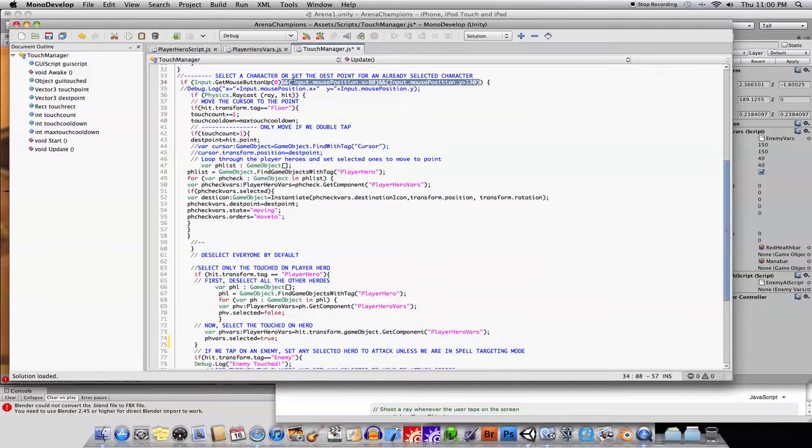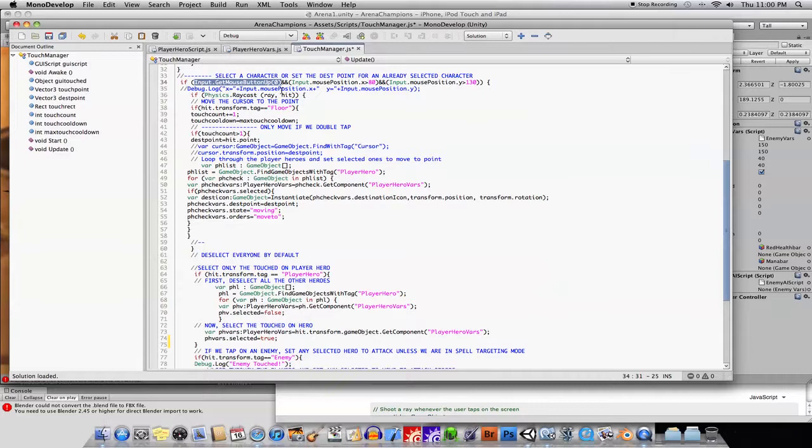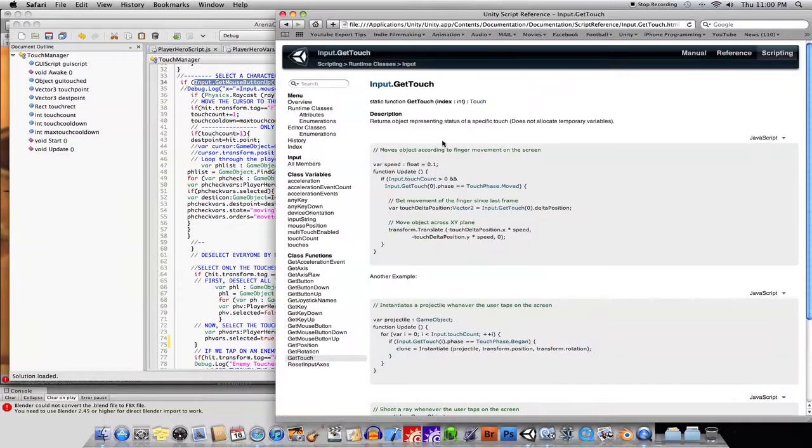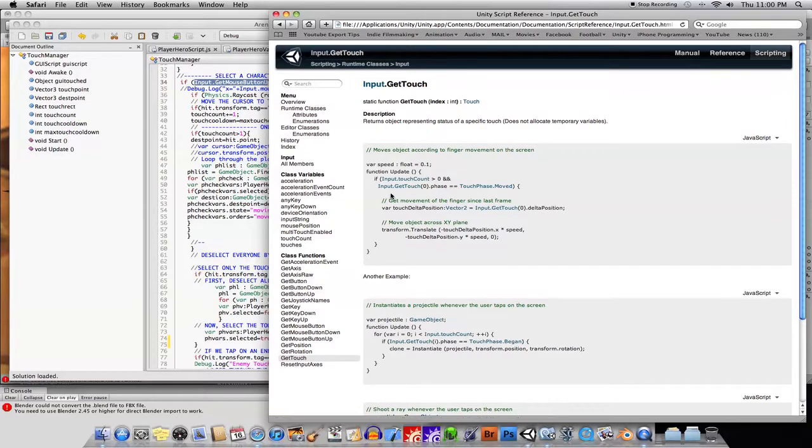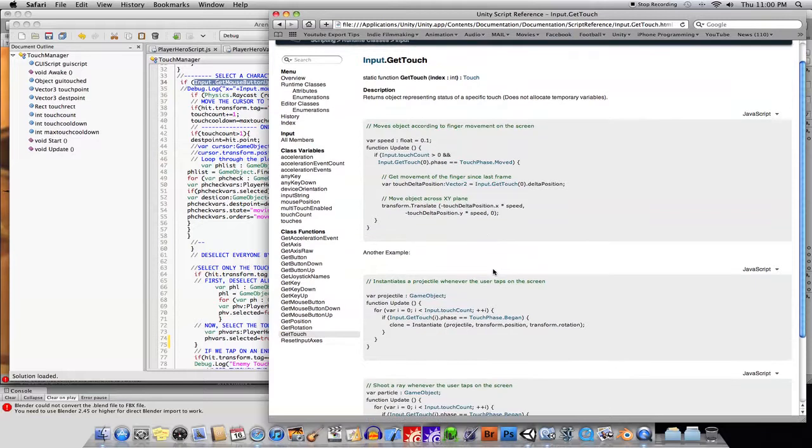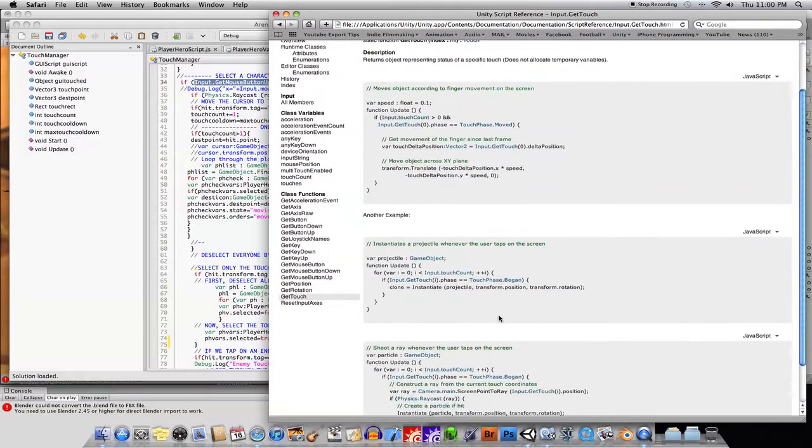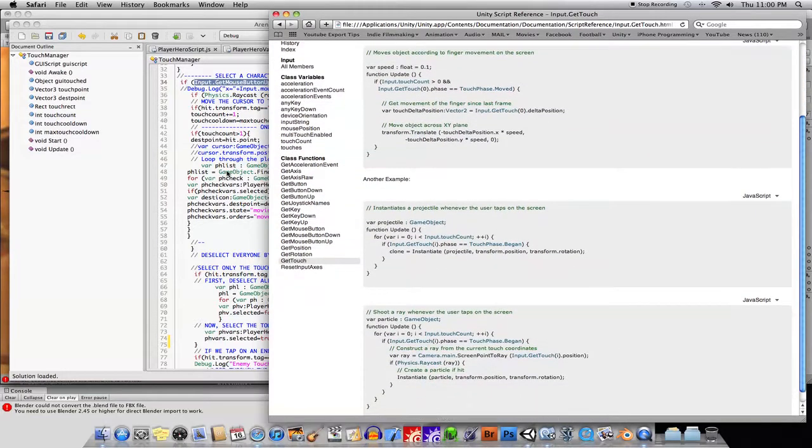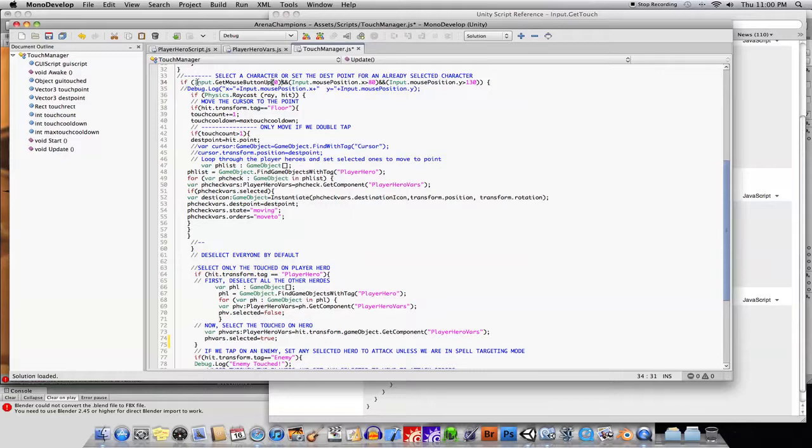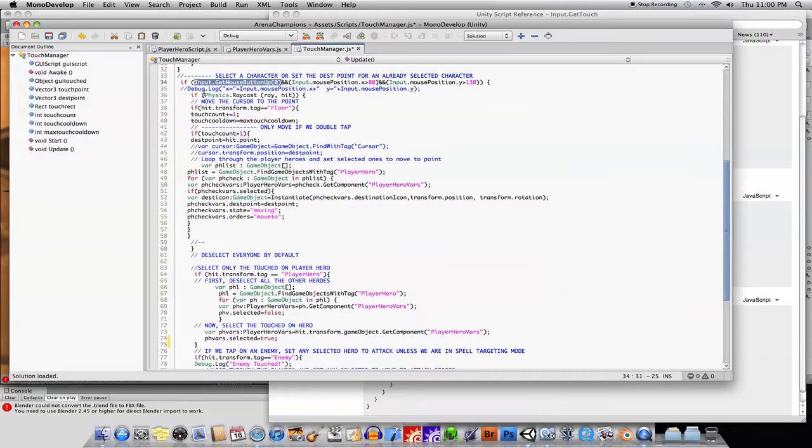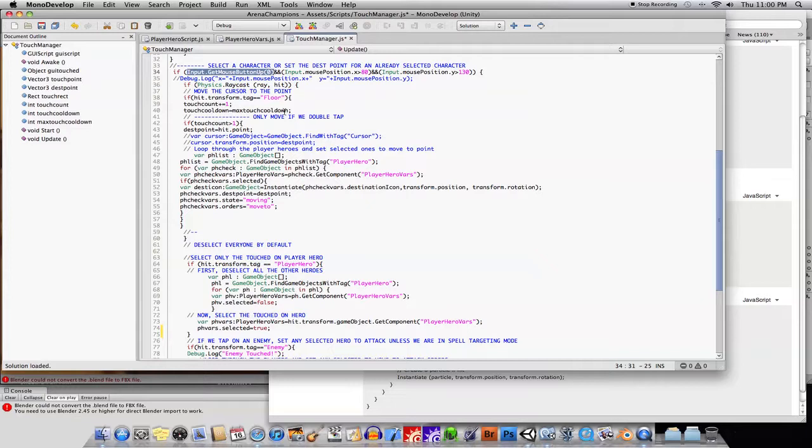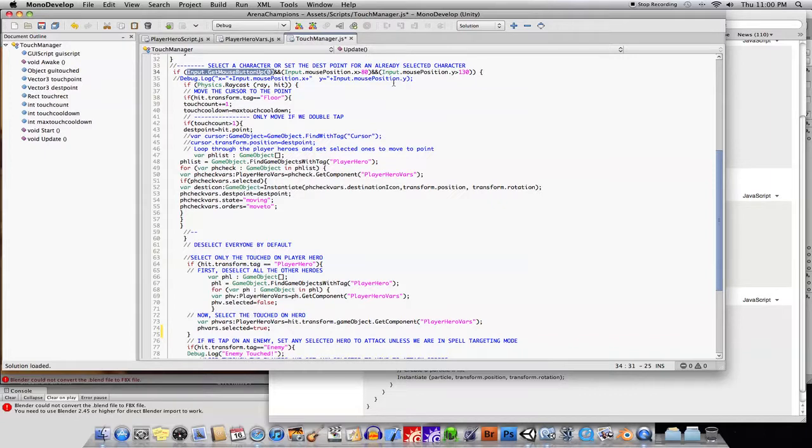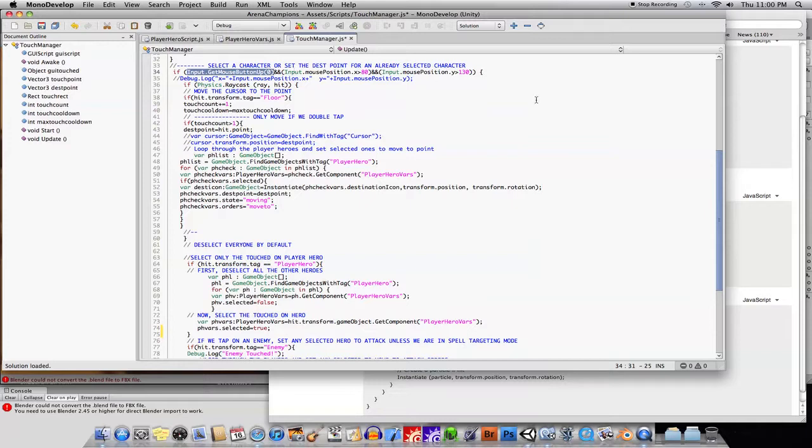So basically what you can do is you can either use input.getMouseButtonUp or if you go into the Unity scripting reference, you can say input.getTouch and there's a lot of different options there. GetTouch has TouchPhase.Moved, TouchPhase.Began, TouchPhase.Ended. But one good thing I've found out so far, in my Dragon Wars game for example, input.getMouseButtonUp or down actually translates into touch events on the iOS. I believe it does the same thing for Android. So you can easily translate your iOS code to a desktop application and vice versa, just by using input.getMouseButton. But what you use depends on your needs.